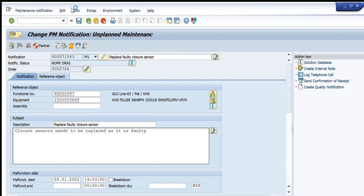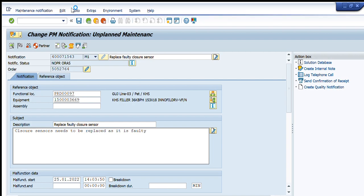In the second part of this video we will learn how to display a notification. The transaction code for that is IW23. So to summarize: IW21 is for creation, IW22 is for change, and IW23 is for display of a PM notification.